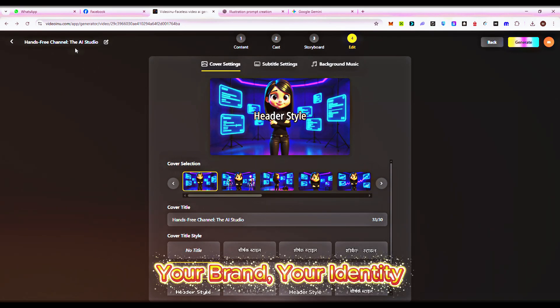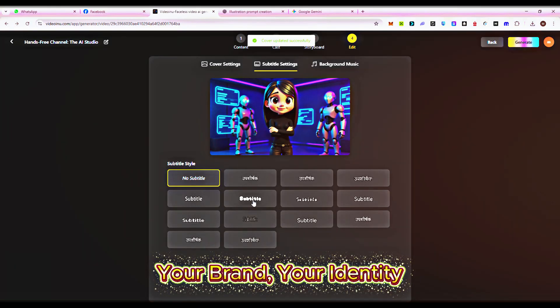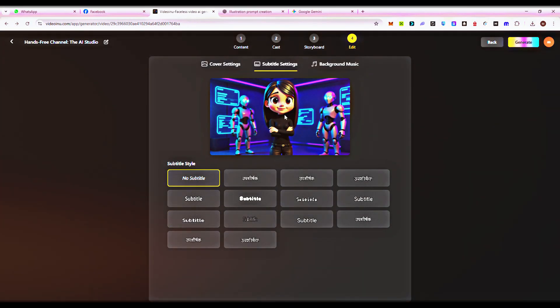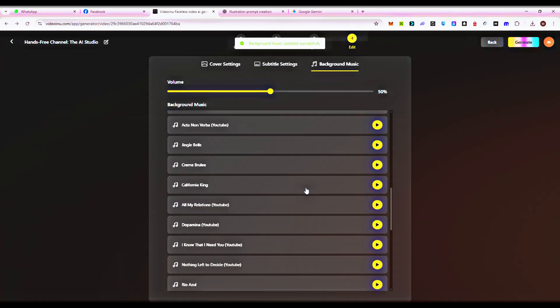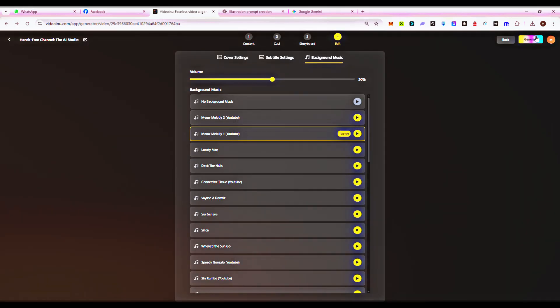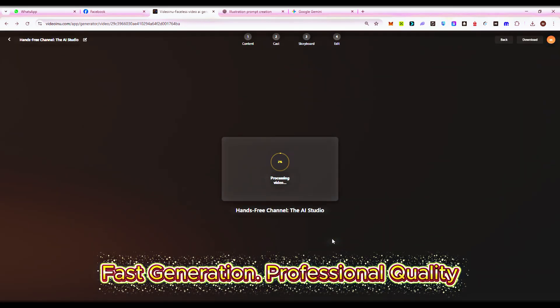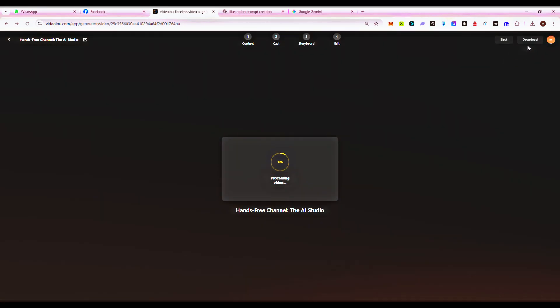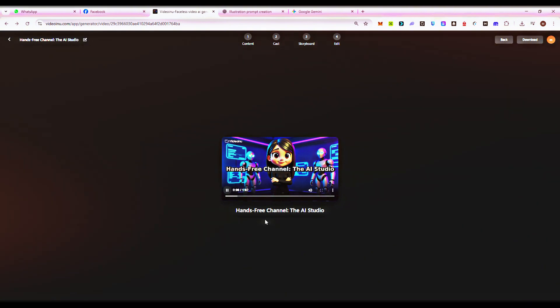Set your video style: cinematic, anime, cartoon, or realistic. Add your logo, brand colors, and captions for a professional look. With Video Ainu's built-in templates, your videos are ready to publish instantly. Click Animate, and Video Ainu instantly turns your script, characters, and voices into a fully animated video.